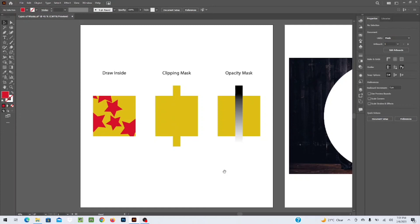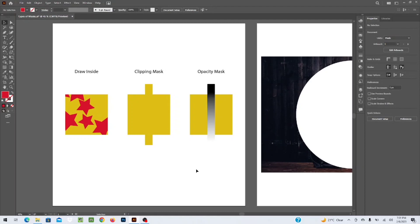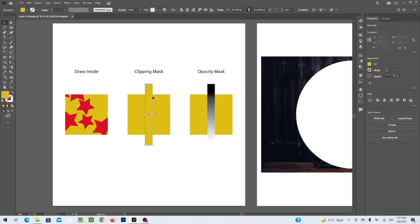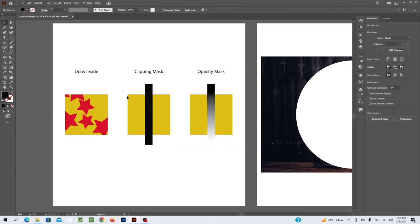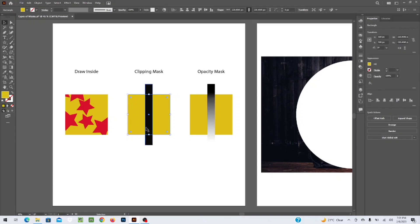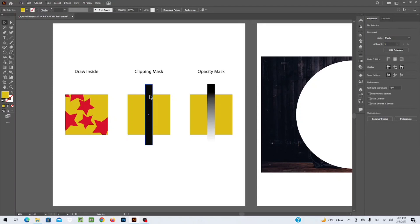Now we are going for Clipping Masking. In Clipping Mask, you have a shape or a picture, and you want to fit another shape, picture, texture, or vector file inside it. For example, you have a rectangle behind and you want a texture or design to be clipped into a particular shape. You need to select the shape that you want to use as the clipping boundary.